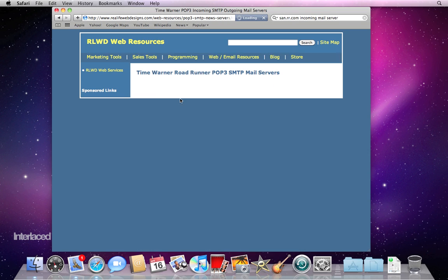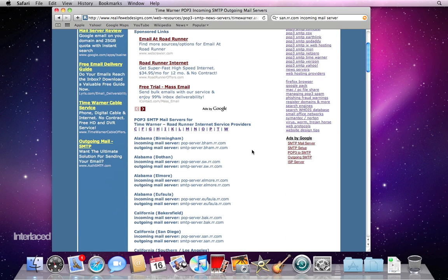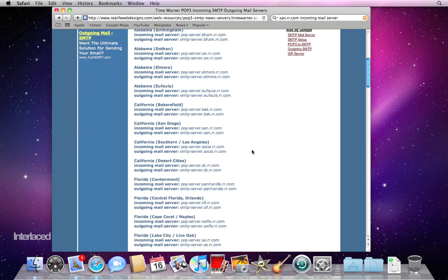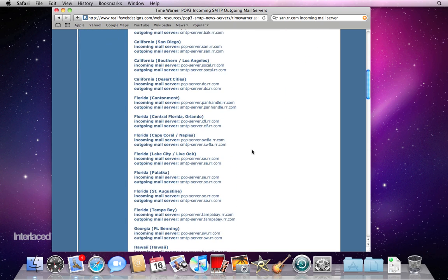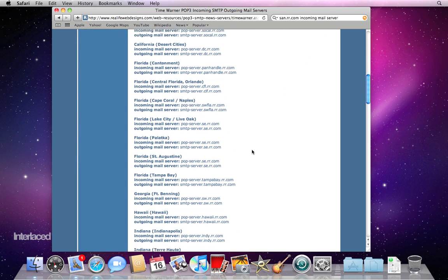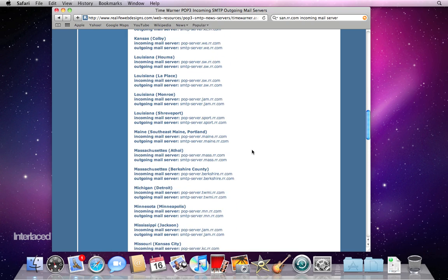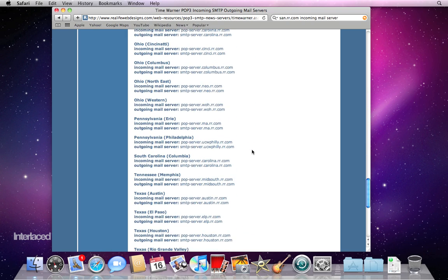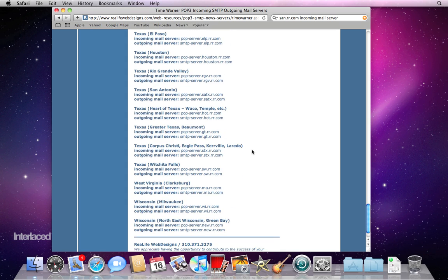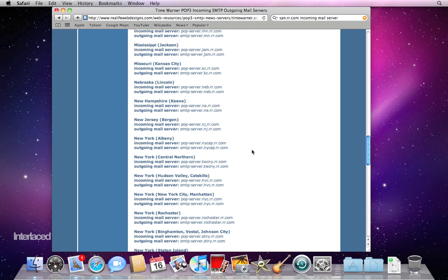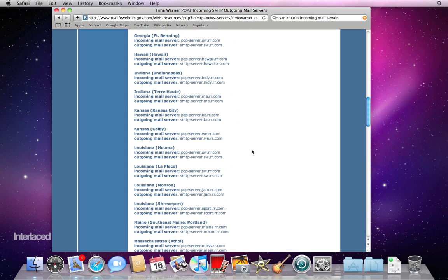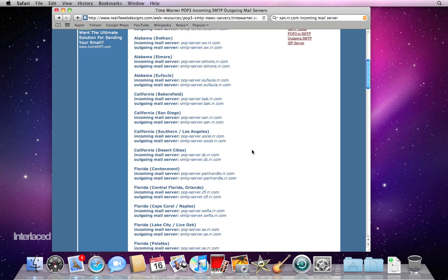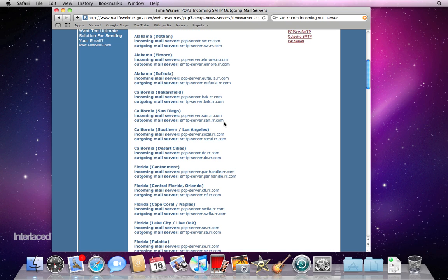And the very top hit is this massive list of all the incoming and outgoing mail servers for all of Roadrunner's different areas all across the whole country. So I'll go up to California and find here, southern on Los Angeles. Ah, here's San Diego. So here is your incoming and outgoing mail server right there.